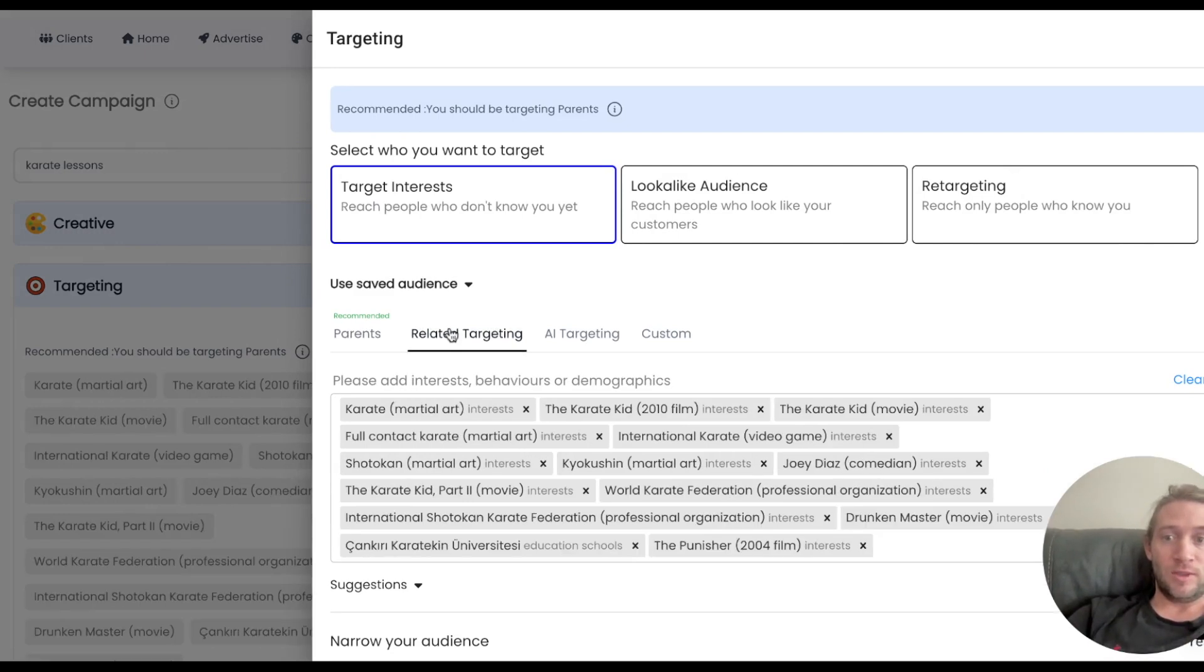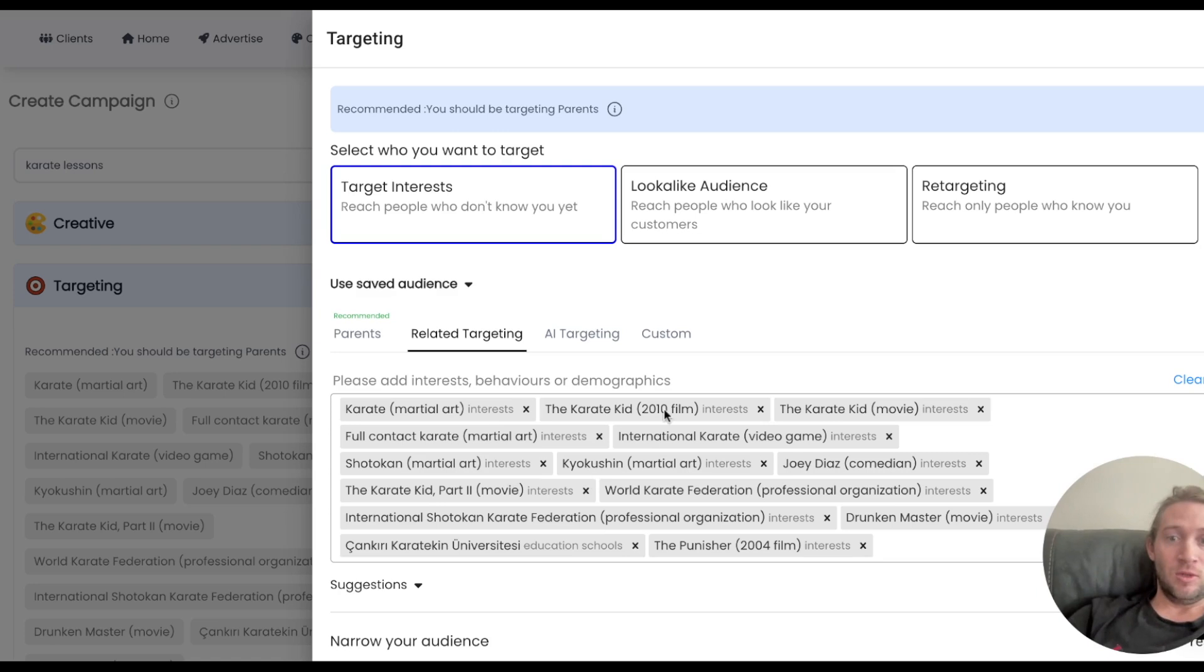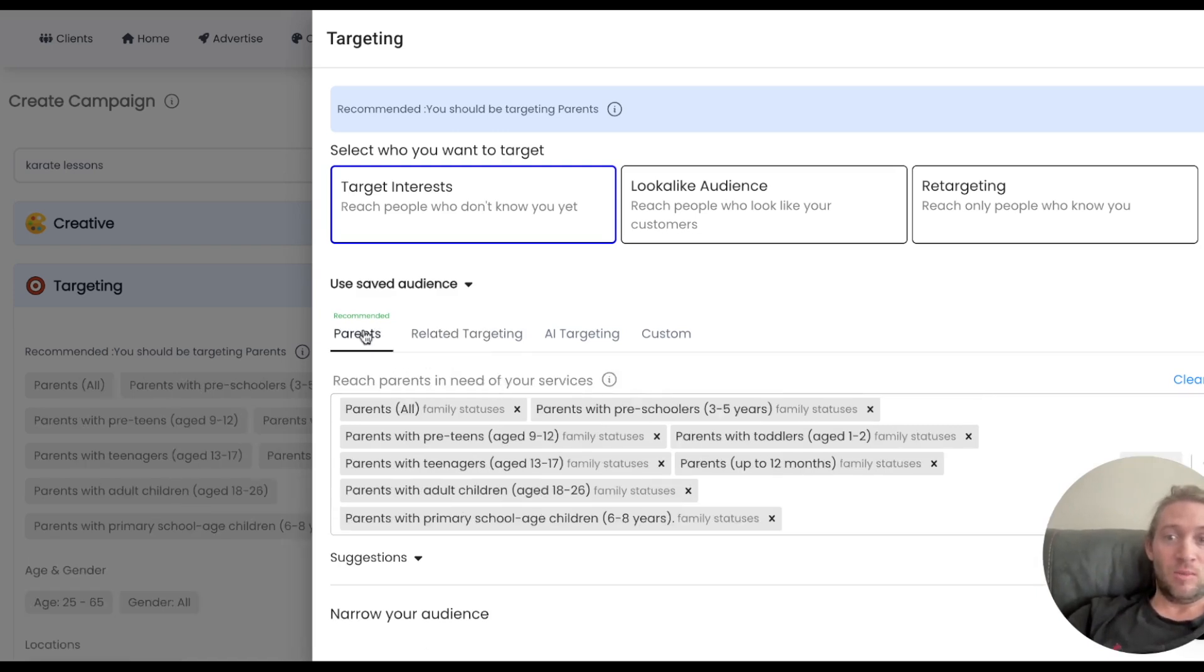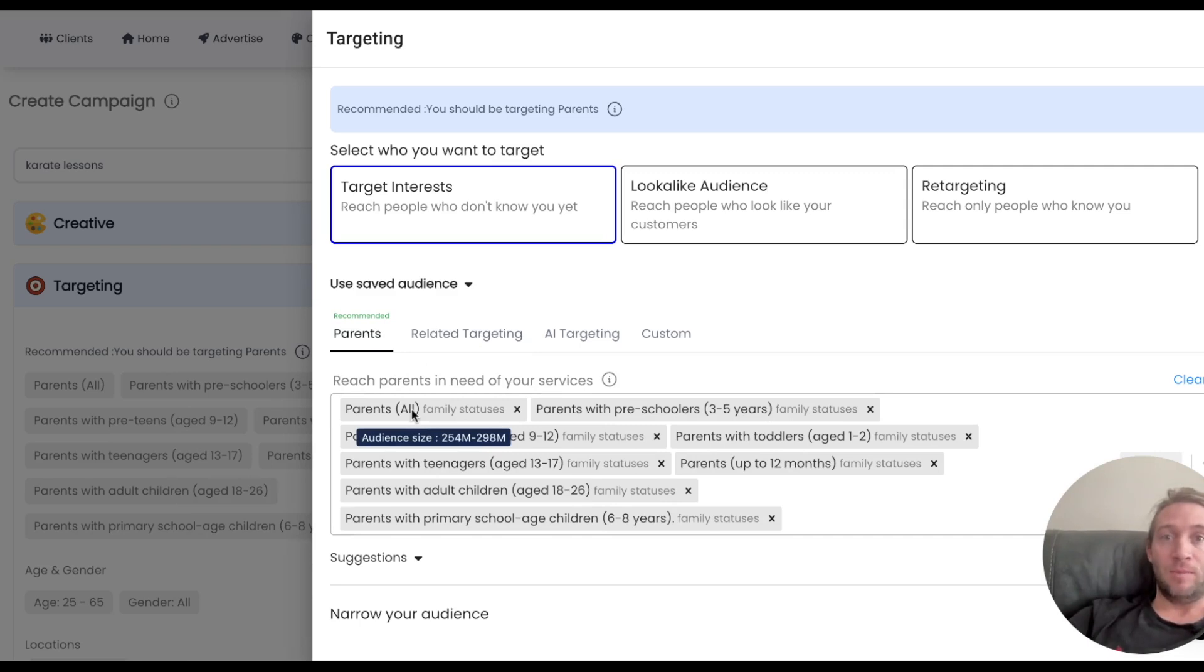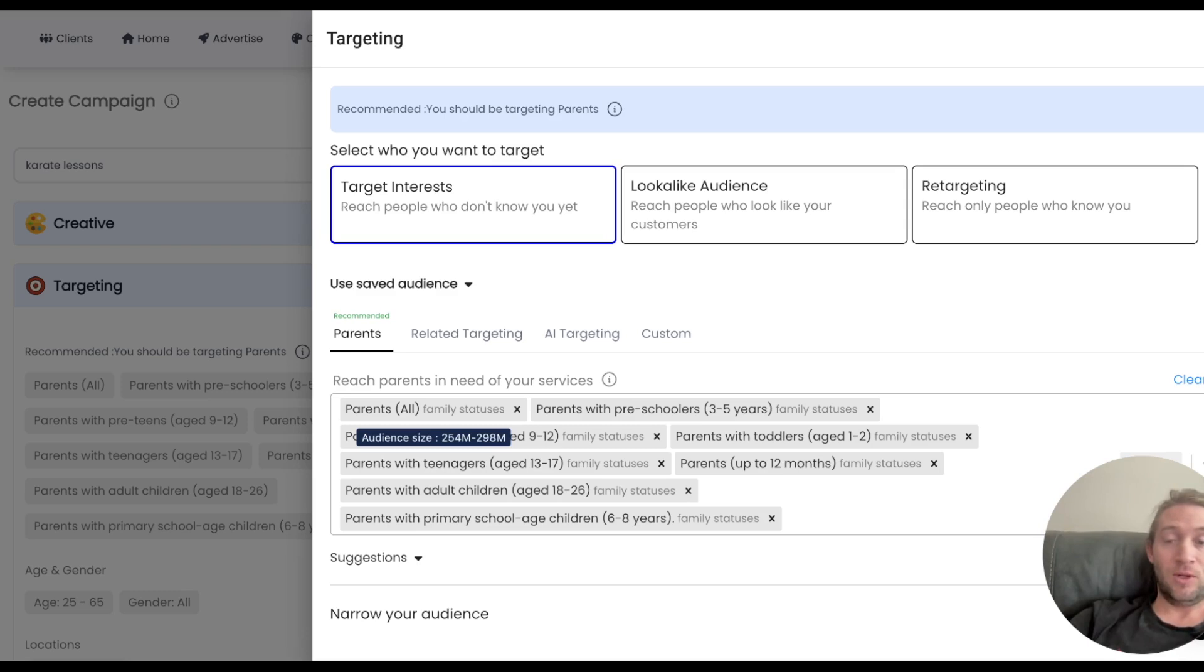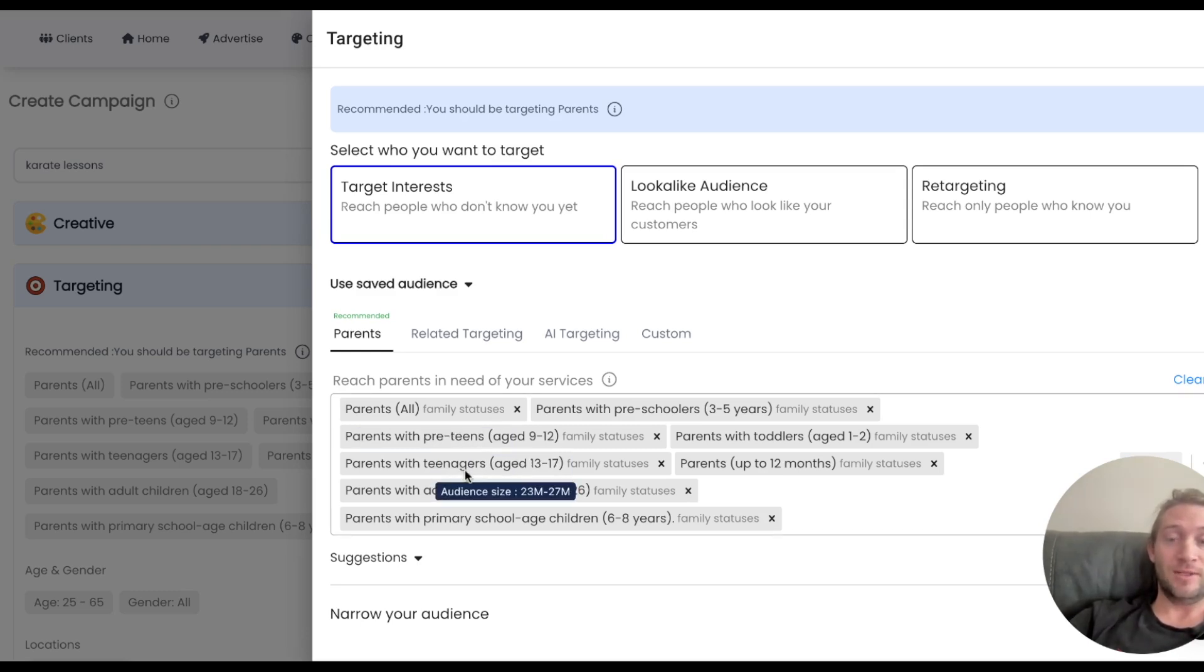But who's actually going to be most likely to purchase these karate lessons is parents for this example. So we've actually just done this for you. You can also tap related targeting if you actually do more advanced karate lessons you might want to choose some of these options. But we've actually just come in here and we've just recommended things like parents. That's actually who a lot of karate classes and dojos, I believe that's the right term, who they want to target is actually parents because they're the people who are actually purchasing the classes for their kids.